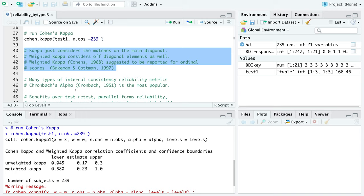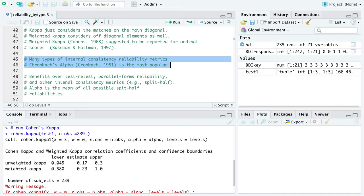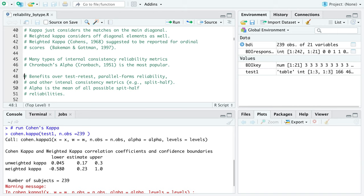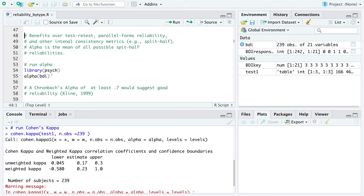Moving on to internal consistency reliability metrics — Cronbach's alpha is one of the most popular. You might think about just splitting the test in half (split-half reliability), but Cronbach's alpha looks at all possible split-half reliabilities and the correlations between those halves. It is preferred over split-half reliability because it aggregates all possible splits, avoiding the question of which split to choose.